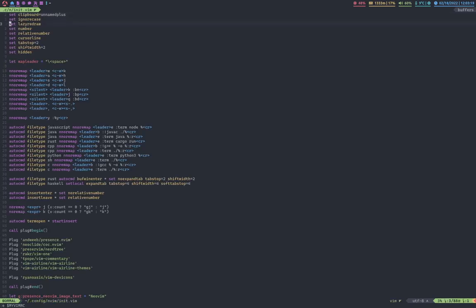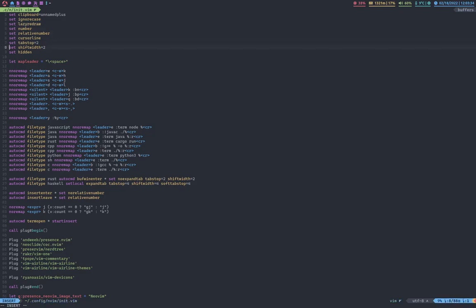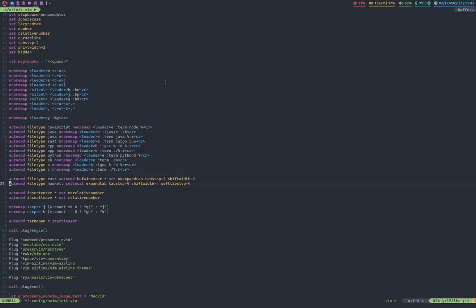So I go back into my vimrc. IgnoreCase, that just makes it so when I run commands I don't have to spell it correctly in terms of capital and lowercase. LazyRedraw, that's for stuff like macros. It doesn't have to just redraw everything. SetNumber, relativeNumber. That's actually, you know, CRQ. I have these numbers and I have relative numbers. This is actually courtesy of William Lin. I basically just yanked this code from his config.